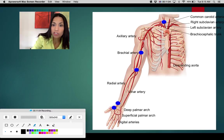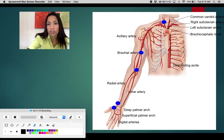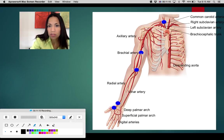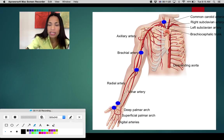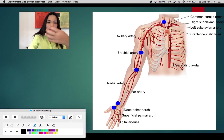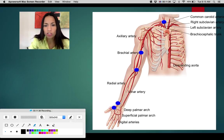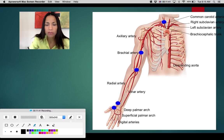Right under the inferior border of the teres major, the axillary artery becomes the brachial artery. The blue dots mark the places where you can feel the pulse — on the bicipital groove and anterior to the elbow joint. The brachial artery gives off two branches: the radial and the ulnar artery. These two anastomose to form the deep and superficial palmar arches, and from there we have all the digital arteries.